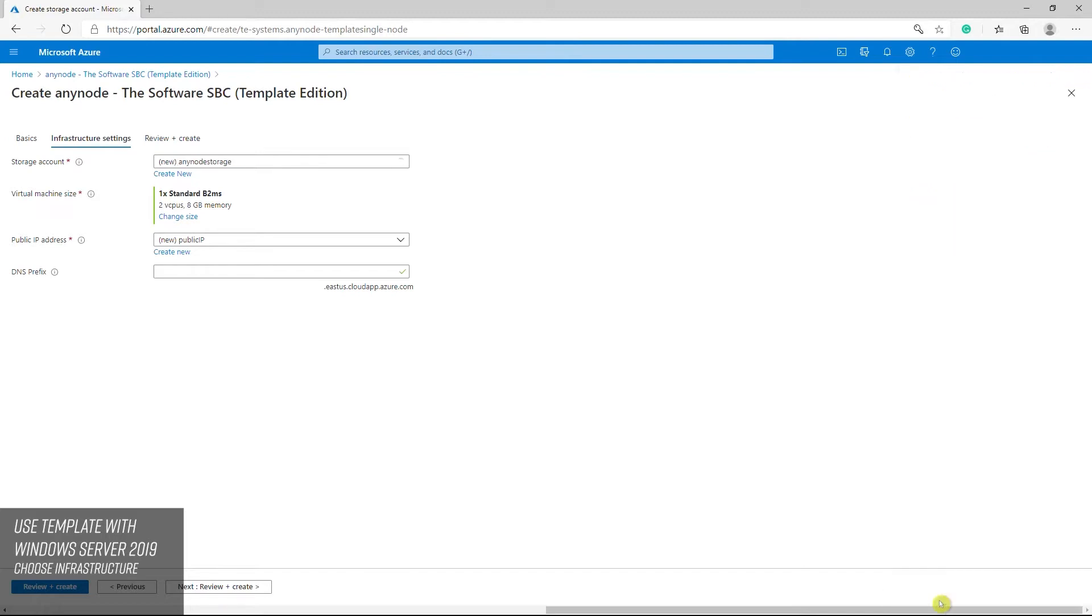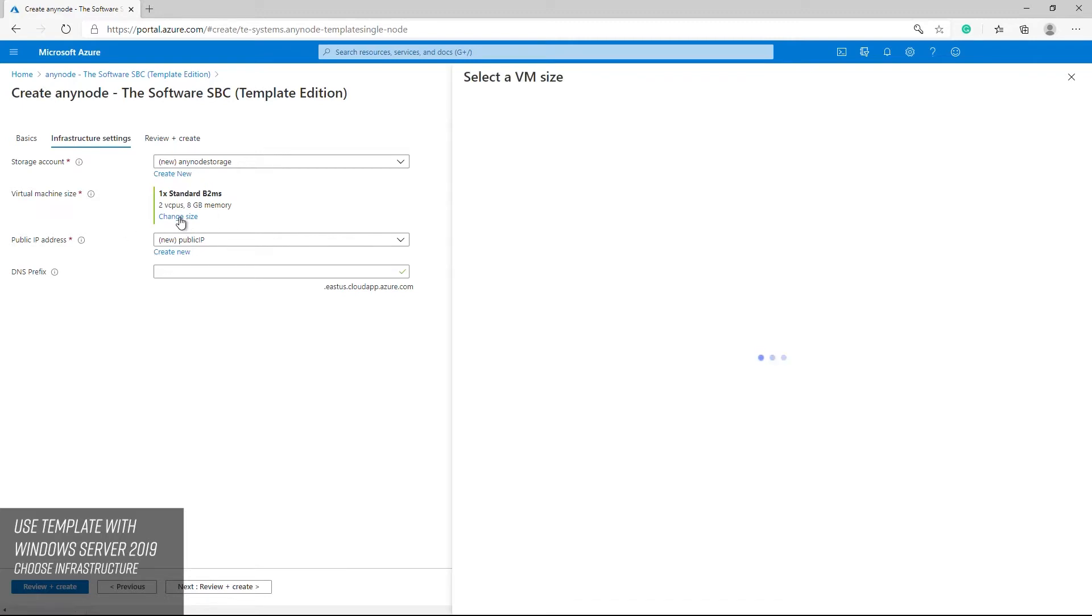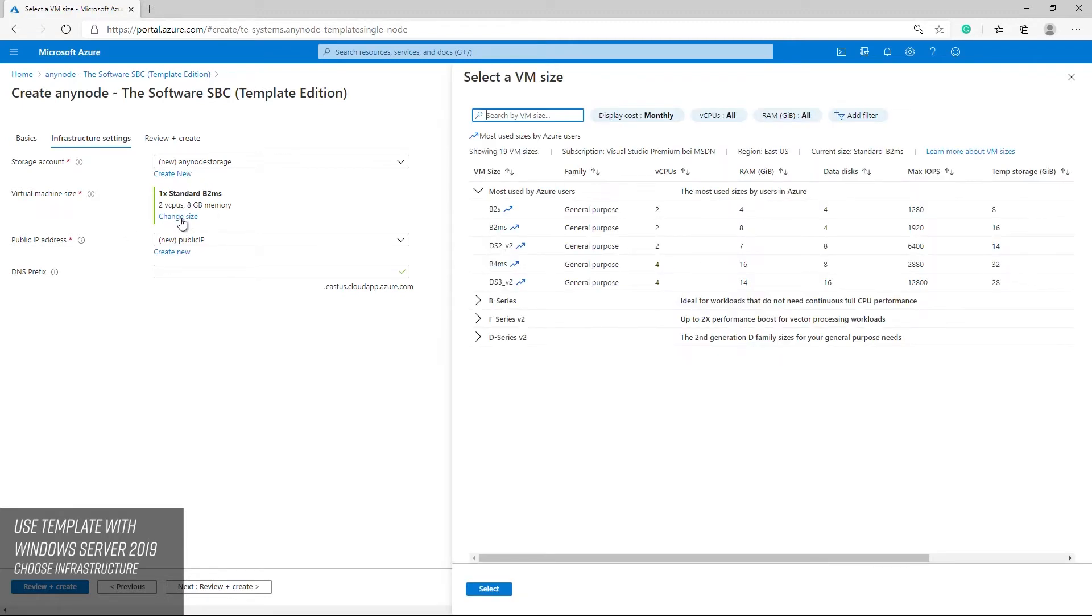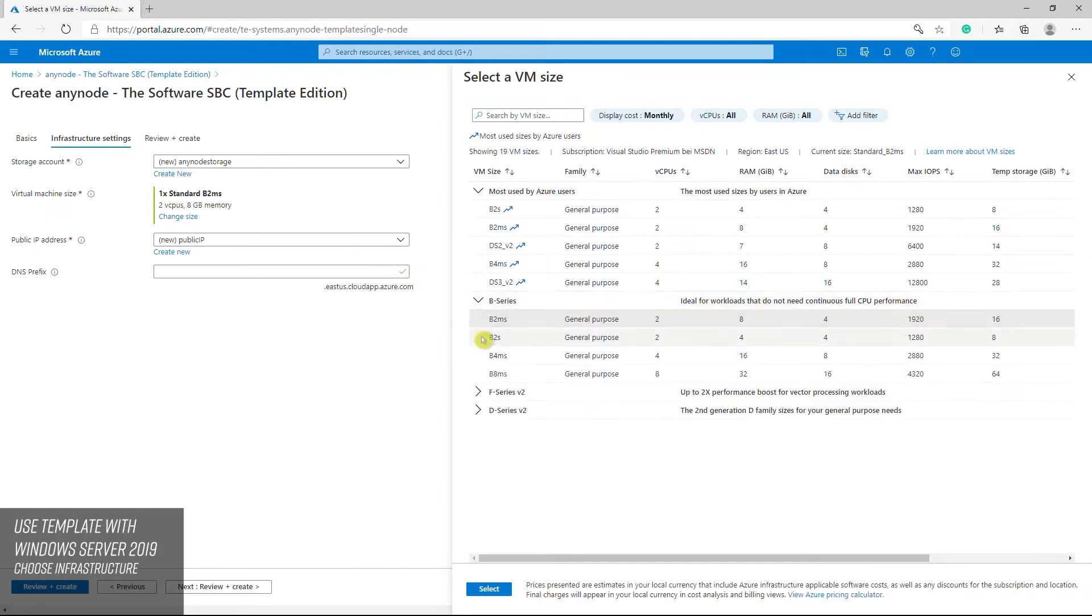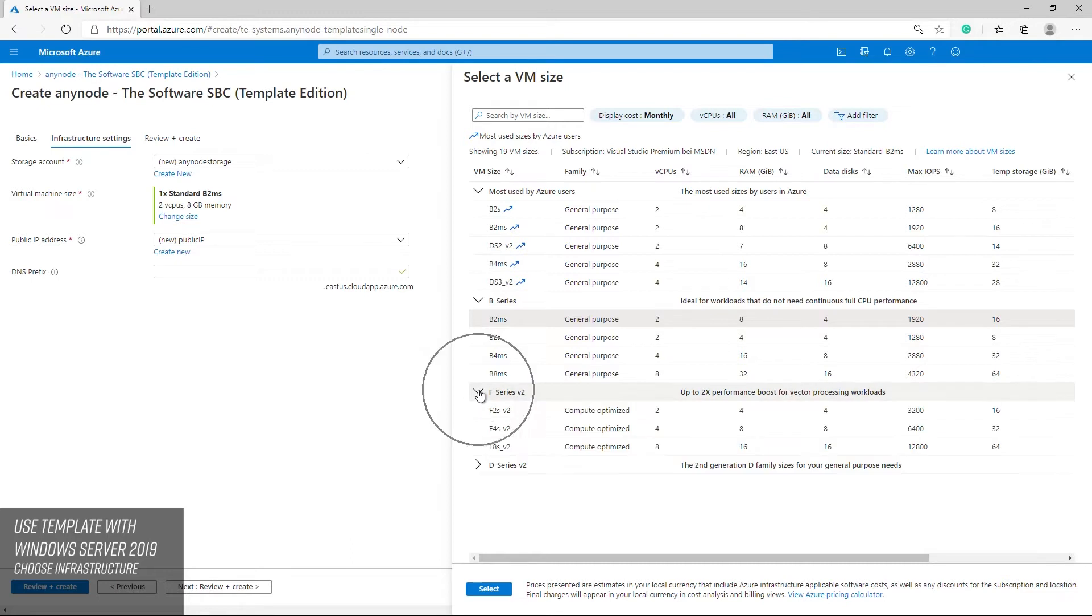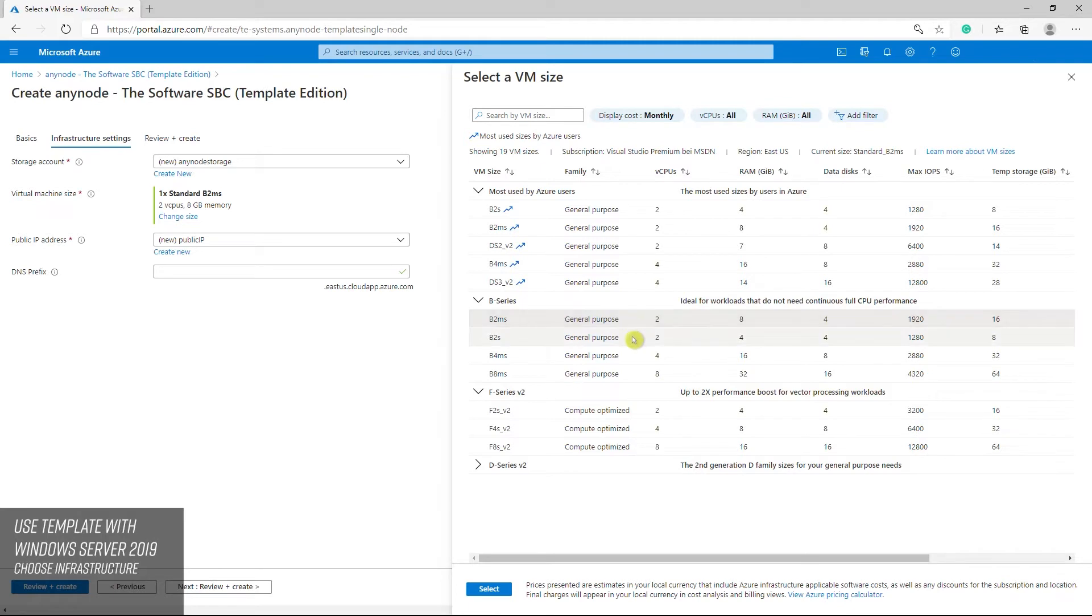You can change the size of the virtual machines here. This will affect how much money you pay for your VM on a monthly basis. Depending on your region selection you have multiple options available. Please note, not all models are available in all regions. Also, pricing for the same model may vary in different areas. We recommend B and F series.